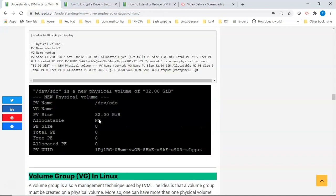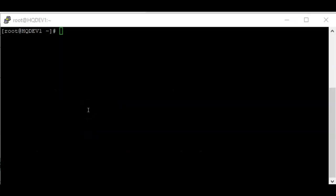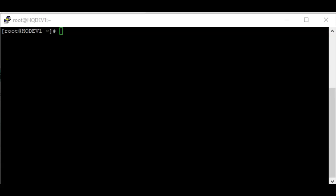Physical volumes are created from block devices, and a block device could be LUNs created from a storage area network, a physical hard drive, or even a partition on the disk. So one can technically say that the physical volume is a block device. LVM uses the physical volume as part of its management technique. When a PV is created, certain LVM information like the LVM header will be written on the PV as an identifier, confirming that the block device belongs to and will be managed by LVM.